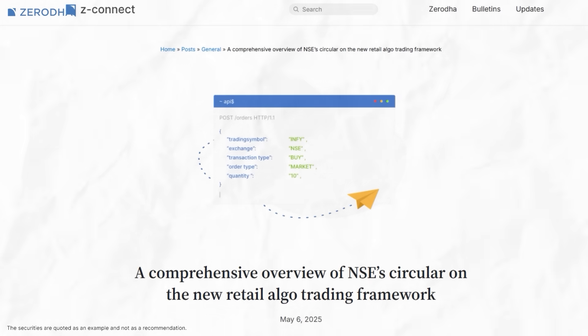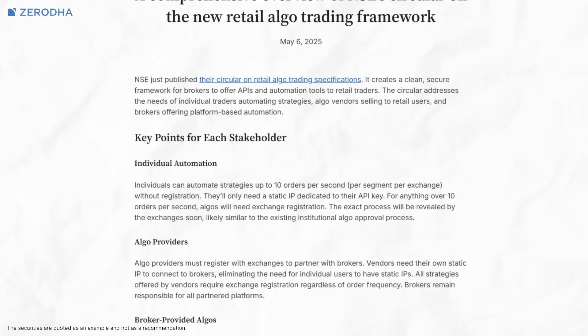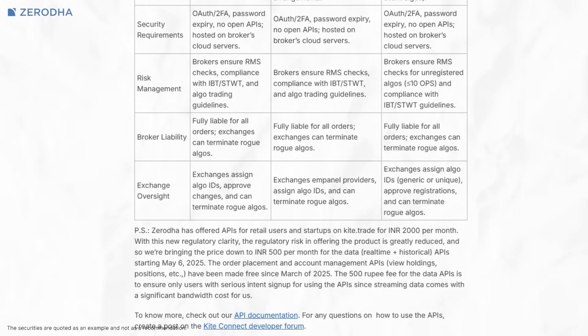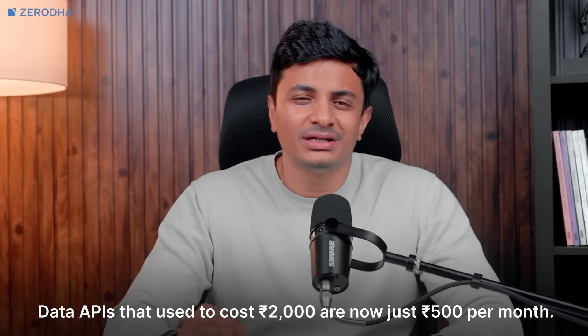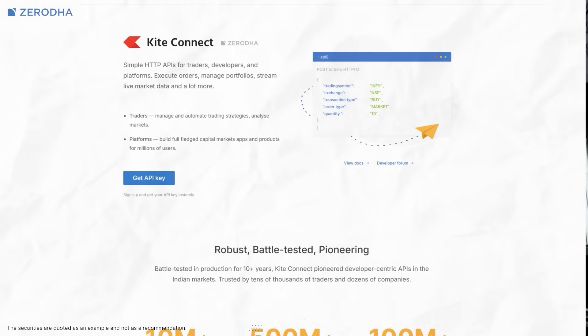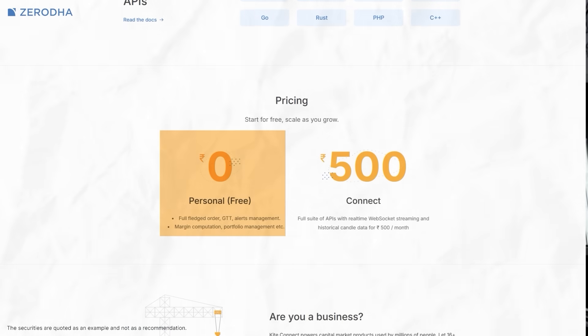SEBI recently published a circular on retail algo trading specifications. These regulations create a clean and secure framework for brokers to offer APIs and automation tools to retail traders, and also address the needs of individual traders automating strategies, algo vendors selling to retail users, and brokers offering platform-based automation. With this new regulatory clarity, our regulatory risk in offering the product is greatly reduced. So we're lowering KiteConnect's price from Rs. 2,000 to Rs. 500 per month for both real-time and historical data APIs. The order placement and account management APIs — view holdings, positions, etc. — have been made free since March 2025.